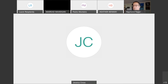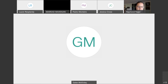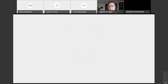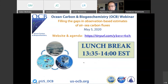It's 1:35 and we promised everybody a 25-minute lunch break. Let's have our break and come back at 2 o'clock Eastern to talk about synthesis and observational programs. Thanks everyone for being here for the first session, and I hope people will stick with us for the afternoon.